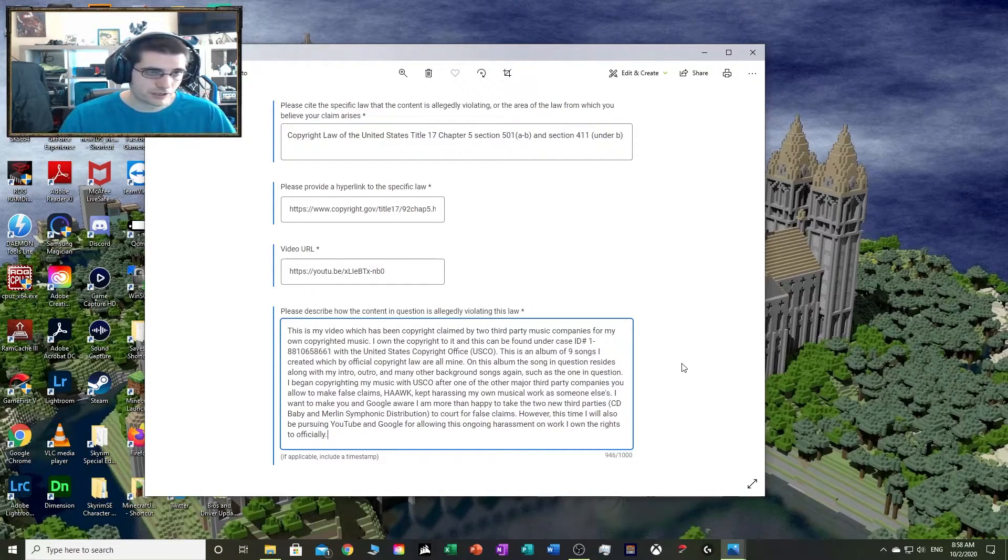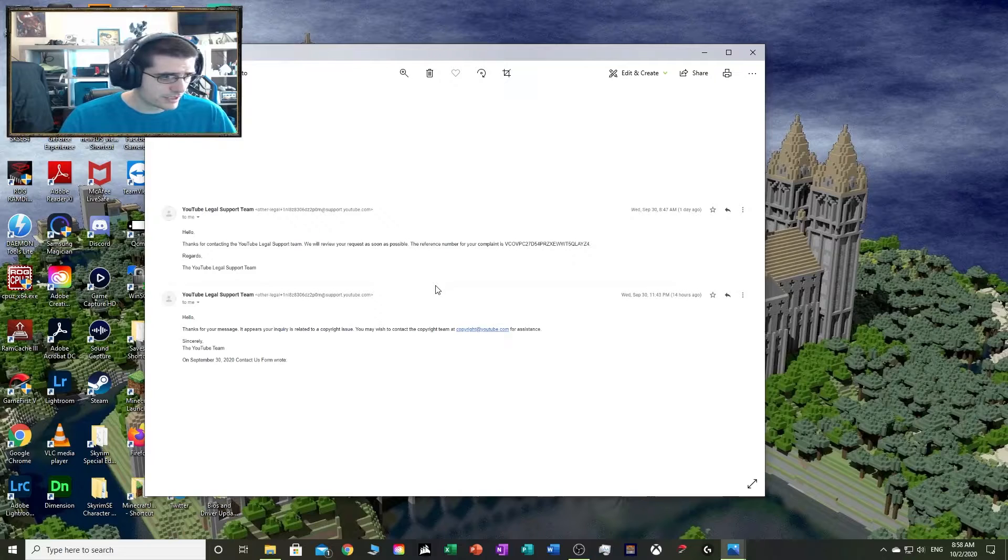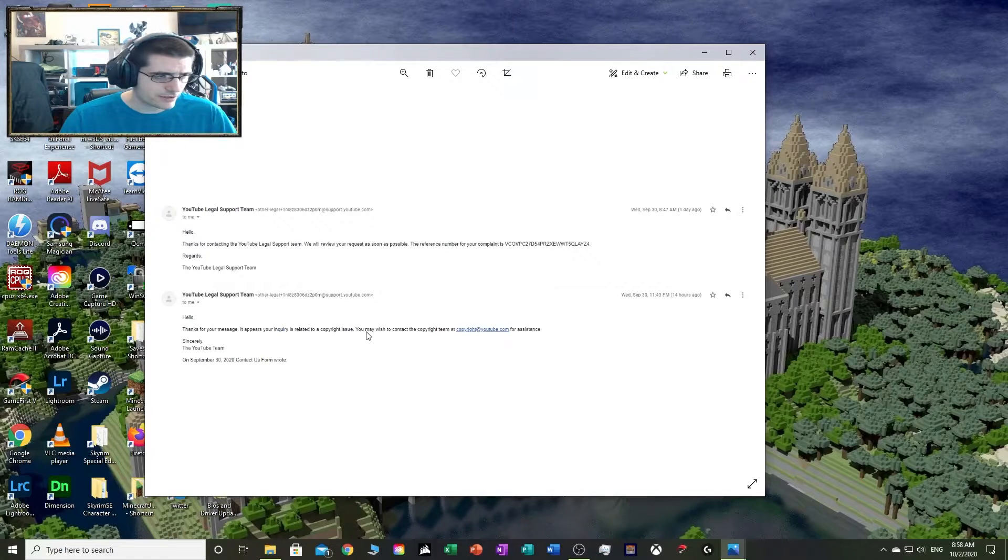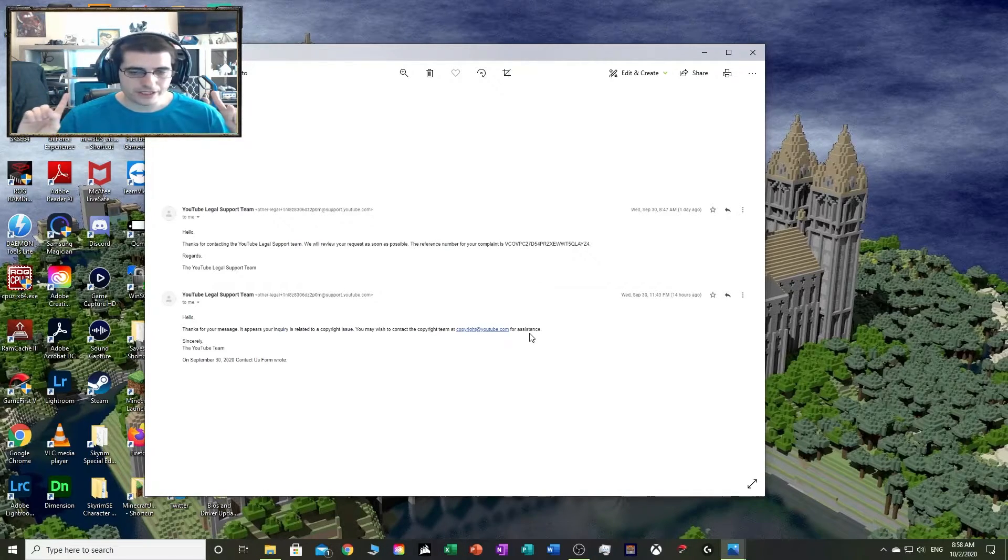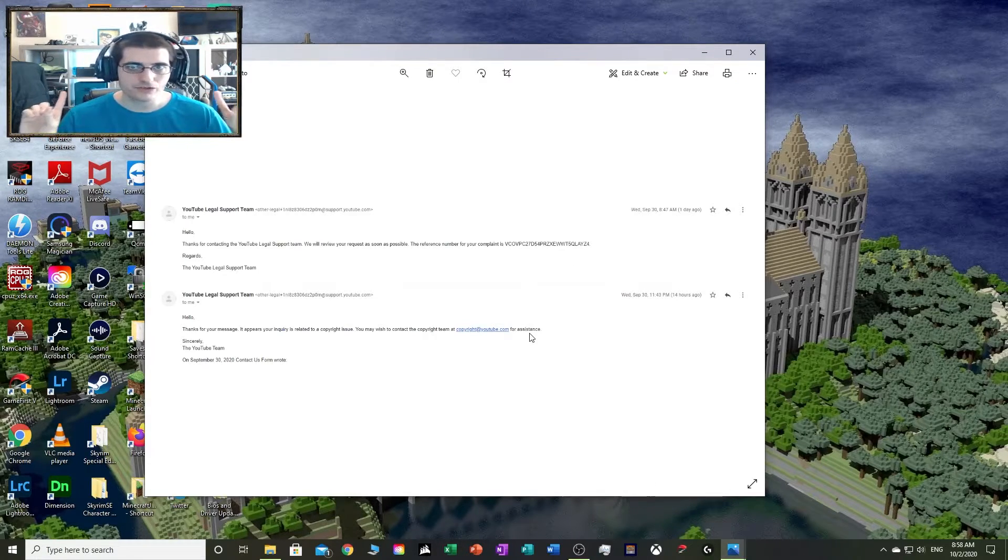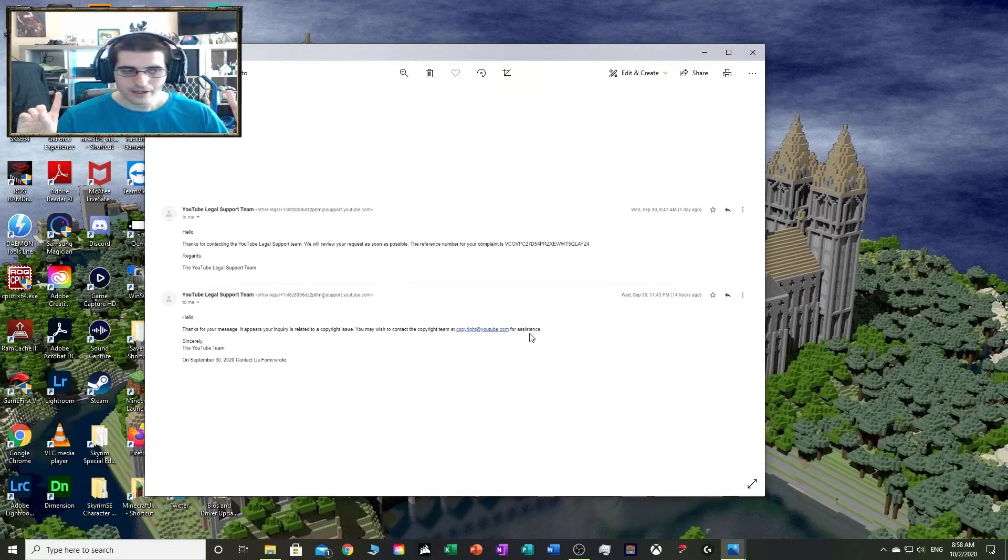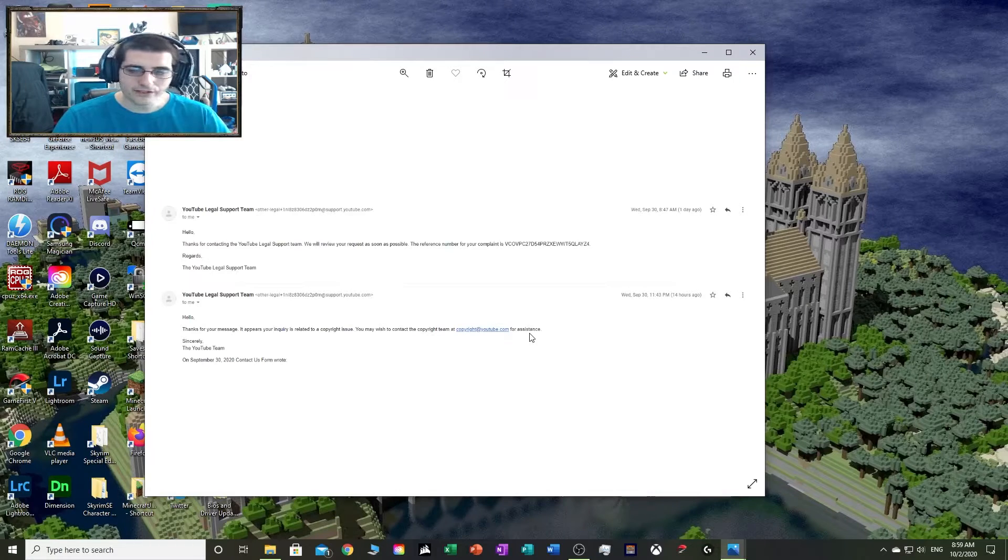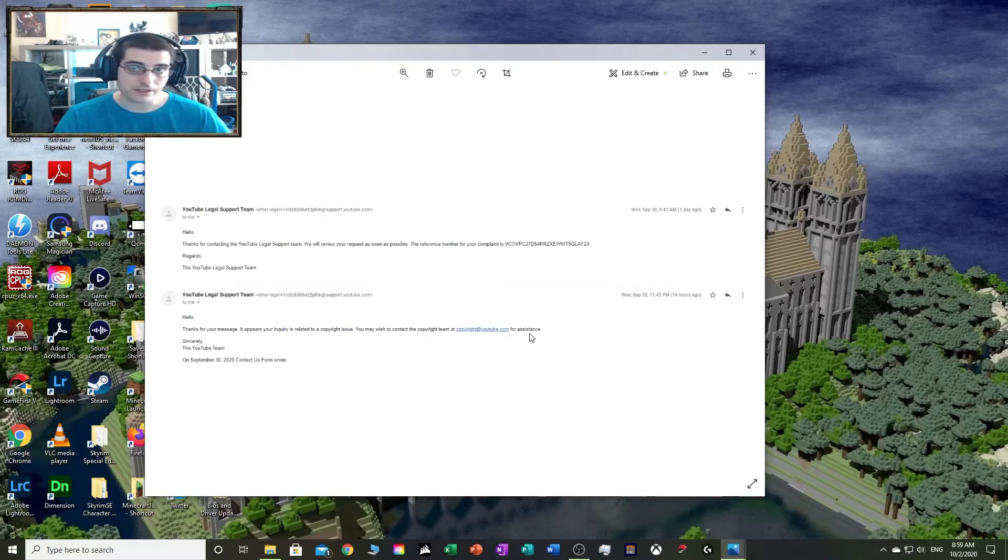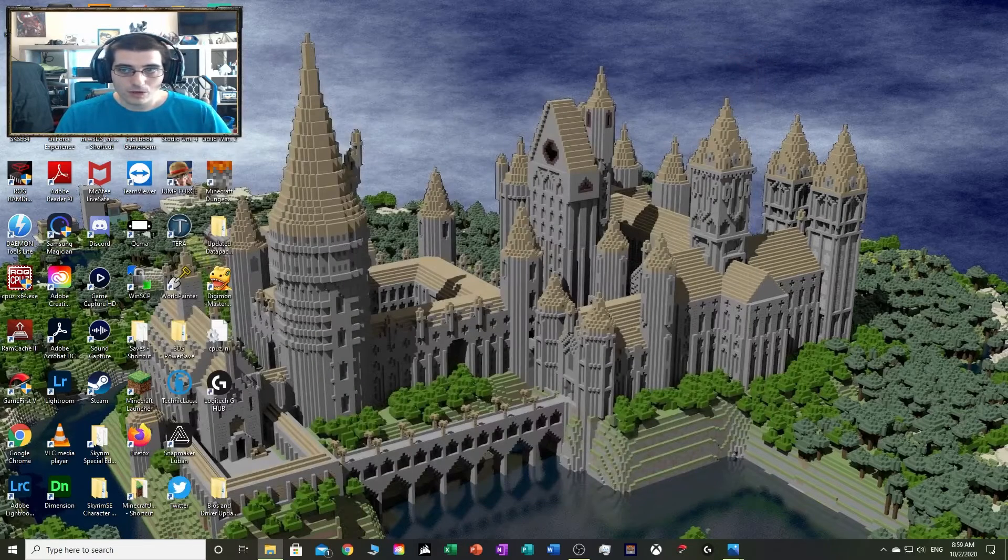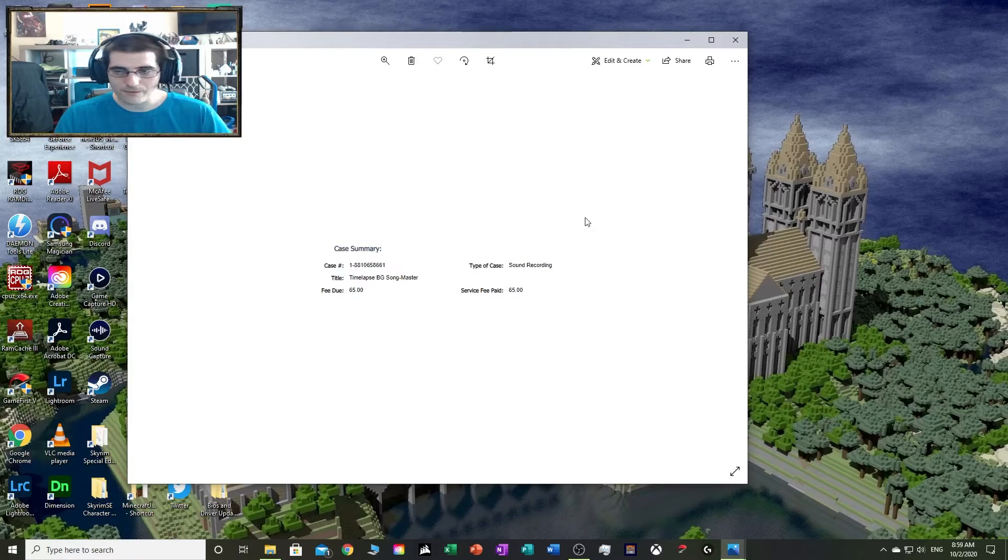With that, I basically got first an automatic response. Thanks for your message. It appears your inquiry is related to a copyright issue. You may wish to contact the copyright team. That was the response I got. I would put crickets in the background, but I'm afraid YouTube would come up with some way to copyright claim that. I'm just saying that's how much trust I've lost with this company right now. I did respond to them and they sent it off to their copyright office, but I literally had to reiterate that I was letting them know that if they don't do something about this, I am legally pursuing them.